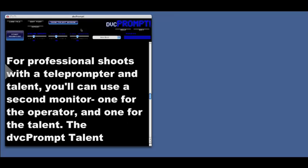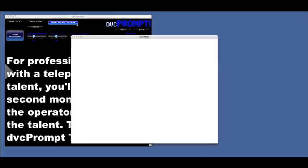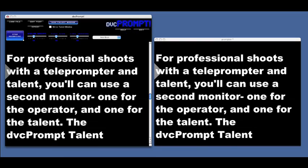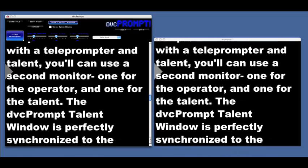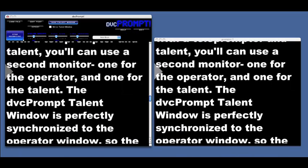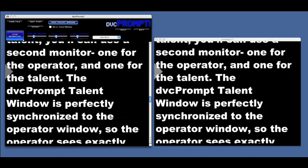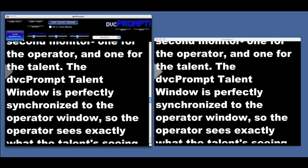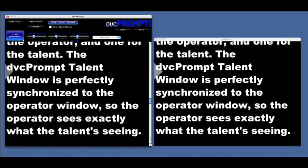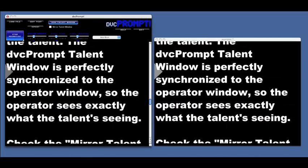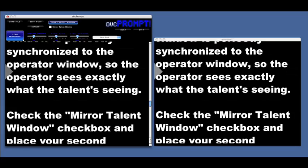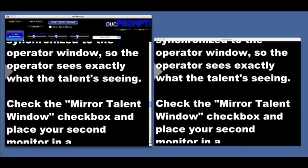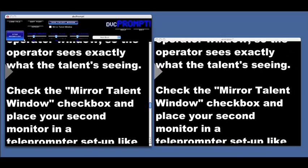For professional shoots with the teleprompter operator and talent, you can use a second monitor — one for the operator and one for the talent. The DVC Prompt talent window is perfectly synchronized to the operator window, so the operator sees exactly what the talent's seeing.